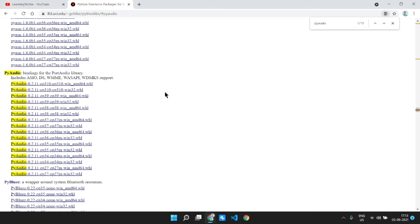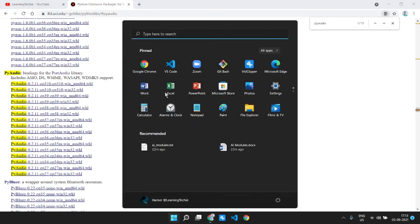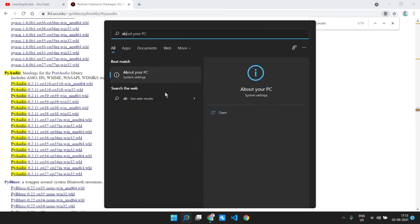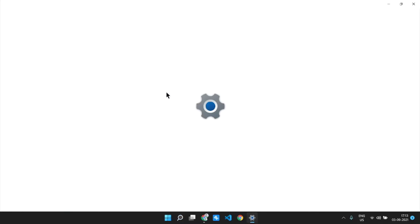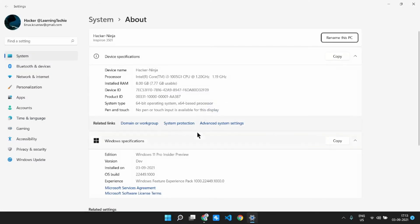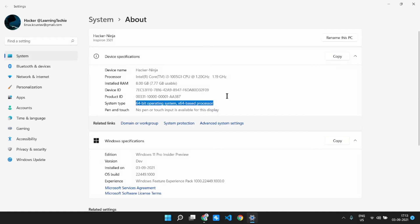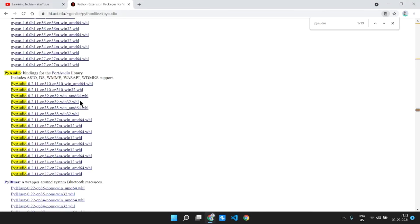So guys, to check whether you have a 64-bit or 32-bit machine, just search for 'About PC' or 'About your PC' and then you will go to this. I have the 64-bit operating system, x64-based processor. This is the system type. So guys, I am going to install the 64-bit one, that is the amd64.whl. Just click on the link.